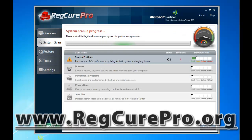So what I'm going to do now — I've got to let it run through the scan again since I didn't fix anything to begin with. I'm going to pause the video, let it scan my computer again, and then I'm going to purchase it. After I purchase it, I will show you how it works to fix all these problems.